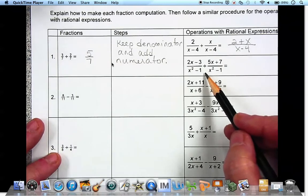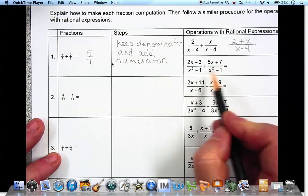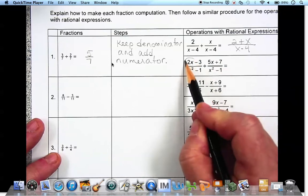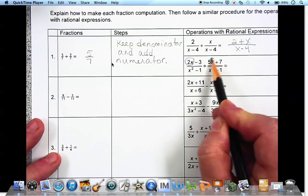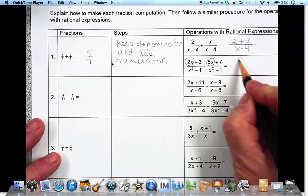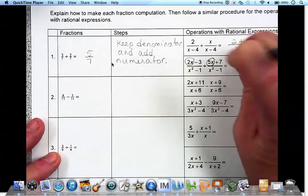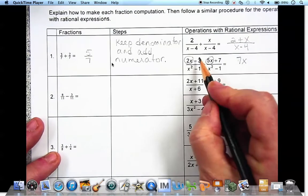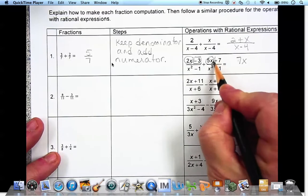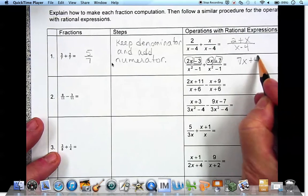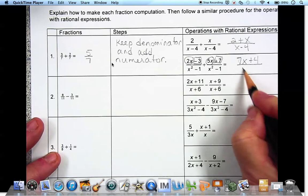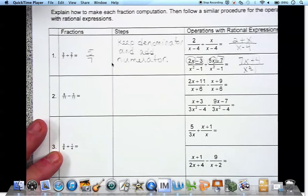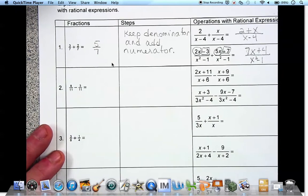The next one has the same denominator, so we're going to add the numerators together and combine like terms: 2x plus 5x is 7x, and negative 3 plus 7 is positive 4, and we put that over one denominator.